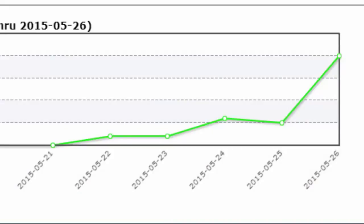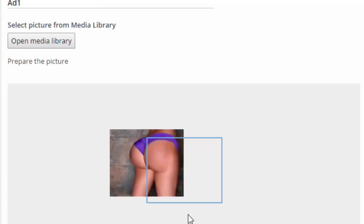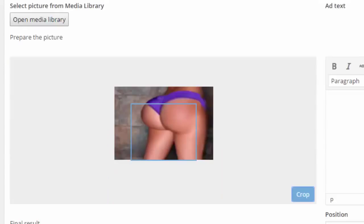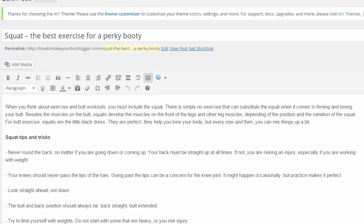It's simple: load a graphic, manipulate it with the built-in editor, crop the section you'd like to use, then add up to 80 characters of leading or curiosity-led text into the box, and then add the destination link. Each ad set is saved as a simple piece of shortcode.